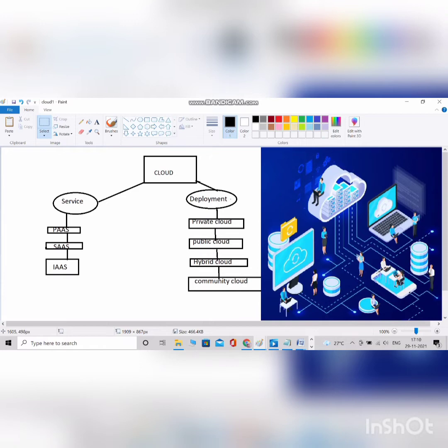In cloud we have two things: one is deployment and the other is service. For service, we have Platform as a Service, Infrastructure as a Service, and Software as a Service. These are used based on the infrastructure needed. Software as a Service means if some capacity of a particular software is available, we can buy and use it from the cloud.